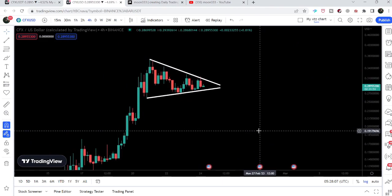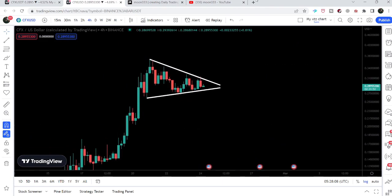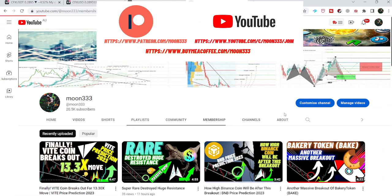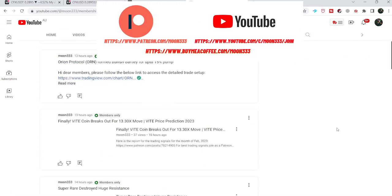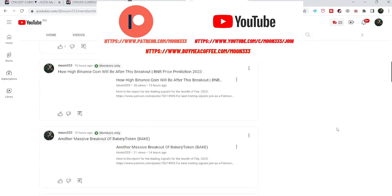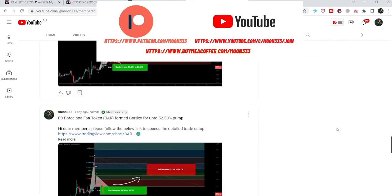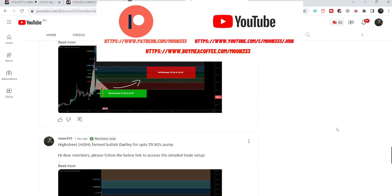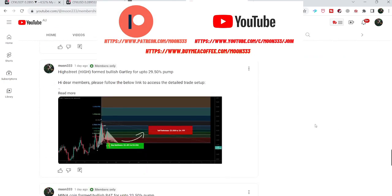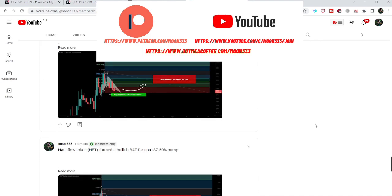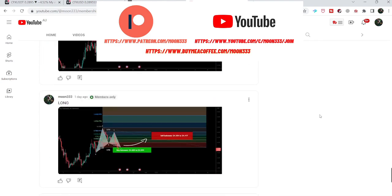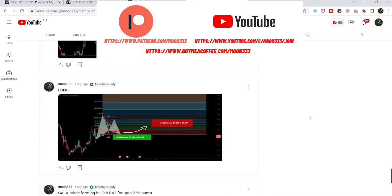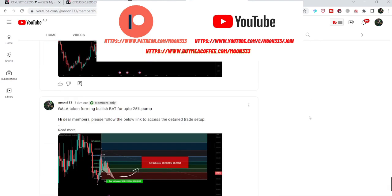Before starting this analysis, if you are not subscribed to my channel then do subscribe. For more trading signals, you can also join me and support me as a YouTube member or as a Patreon member, because here I am sharing different trading signals on a daily basis. You can find the link to join me in the video's description.